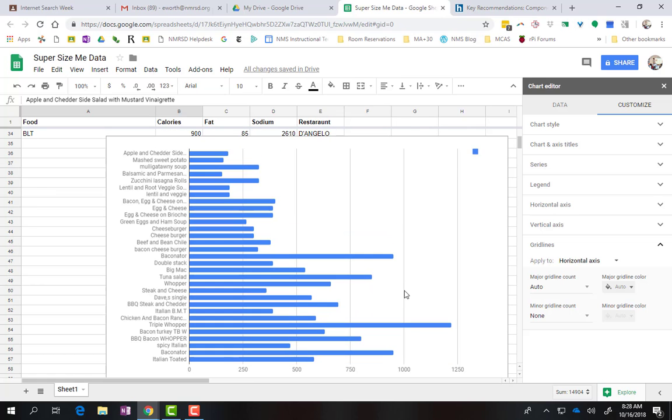So just looking at this, you might think, well, maybe some of these things up top might be healthier options. And things down here might be things that you want to just have, not as frequently.